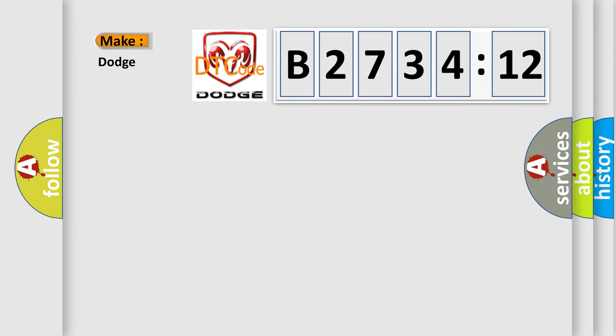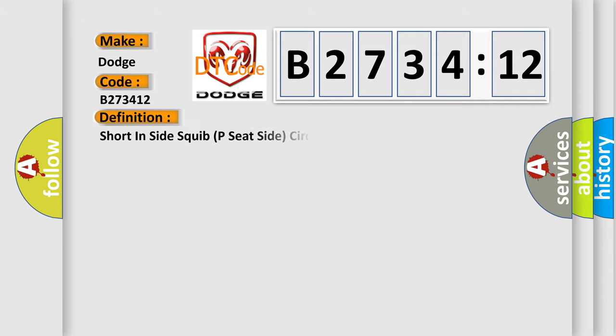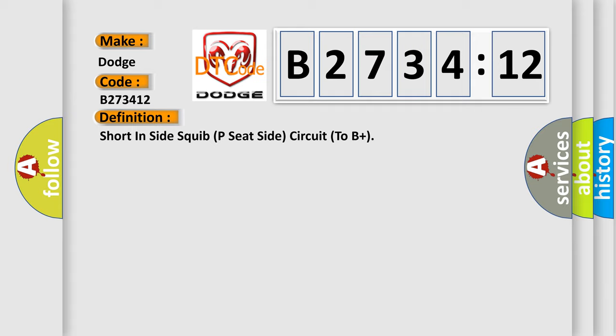So, what does the diagnostic trouble code B273412 interpret specifically for Dodge car manufacturers? The basic definition is short in side squib P seat side circuit to B plus.